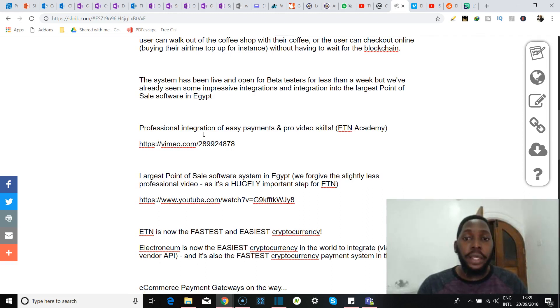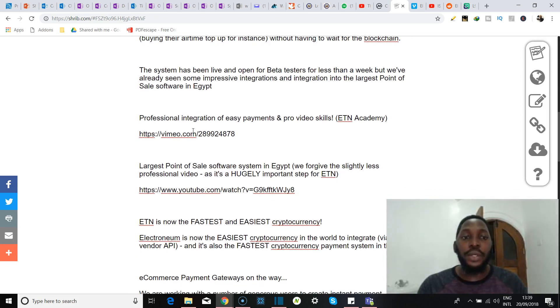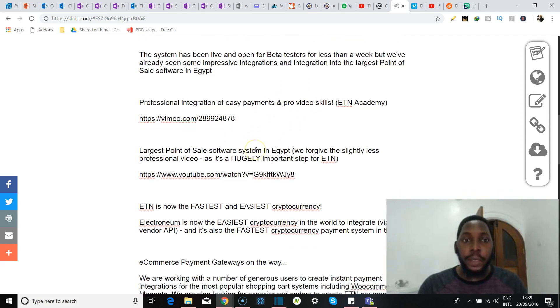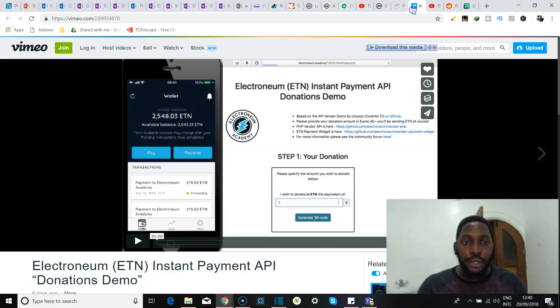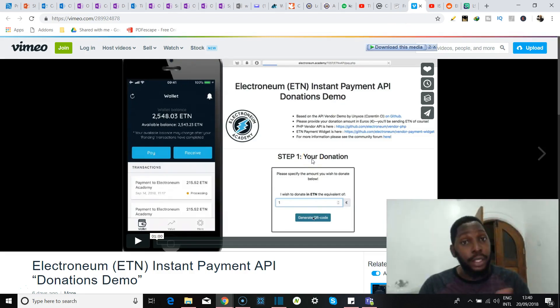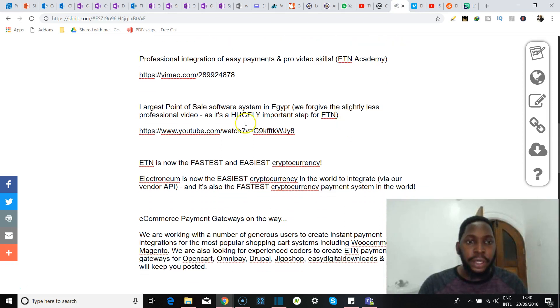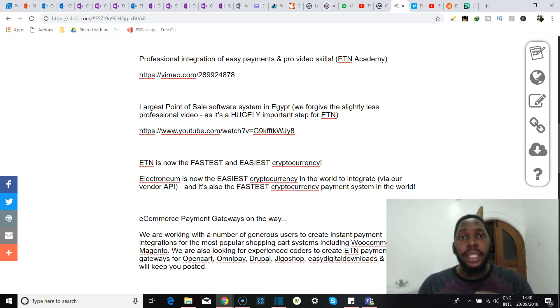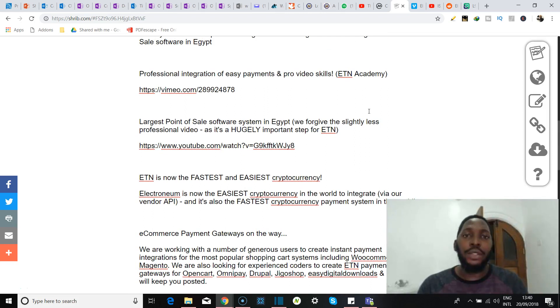Now the system has been live and open for beta testers for less than a week, but they've already seen some impressive integrations and the integration into the largest point of sale software in Egypt. They put out links to these claims. We have a Vimeo link over here, so I am going to play this at the end of the video, so if you want to see it stick around. And going back over here, they talked about the largest point of sale software system in Egypt, which we just mentioned. I'm also going to link that in the detail section of the video, so be sure to check it out if you can. Apparently it's not the best quality, but we're trying to get the point across, so I mean do check it out.